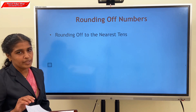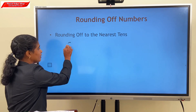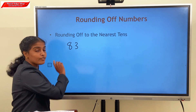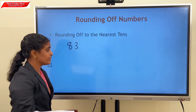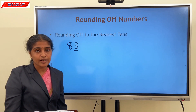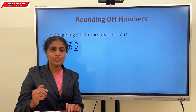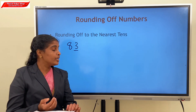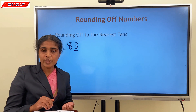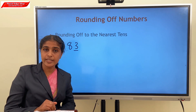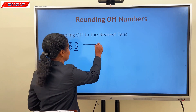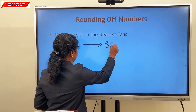Consider the example 83. Here the ones digit is 3, which is less than 5. So we round off to the earlier lower multiple of 10. The earlier lower multiple of 83 is 80. So our answer is 80.